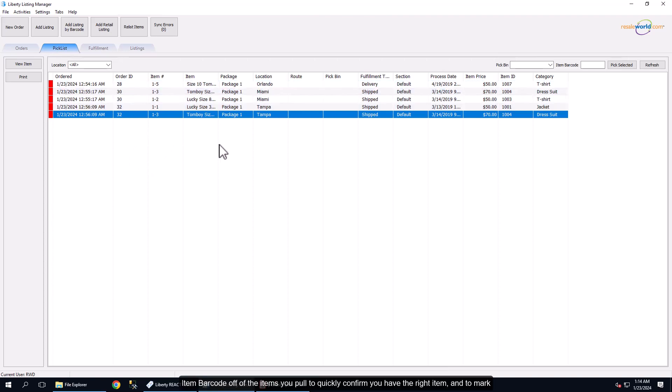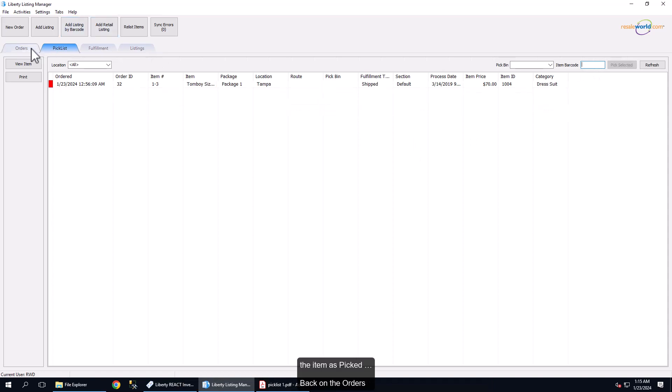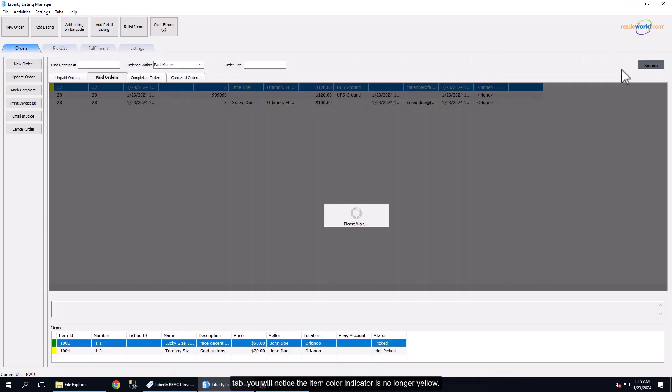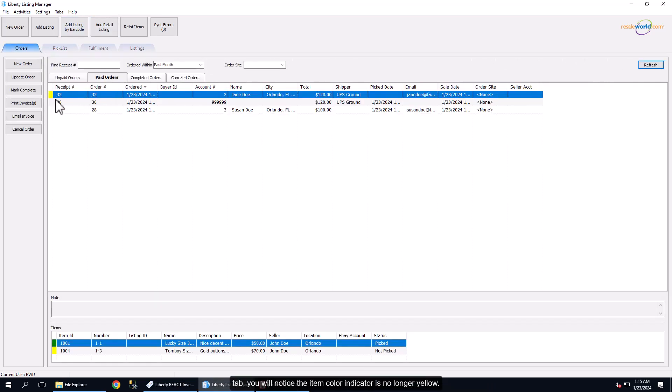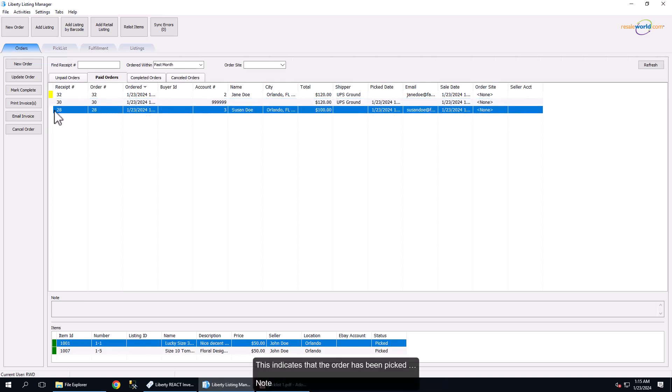You can also scan the item barcode off of the items you pull to quickly confirm you have the right item and to mark the item as picked. Back on the Orders tab, you will notice the item color indicator is no longer yellow. This indicates that the order has been picked.